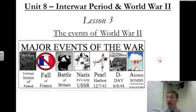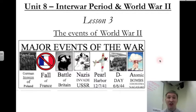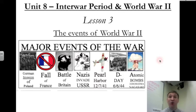It's that time again, World History II students. I'm in the VidNotes zone, as you can see. Please get out your Unit 8 packets, turn to the 8-3 notes.